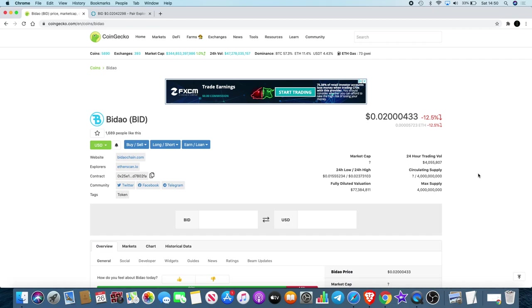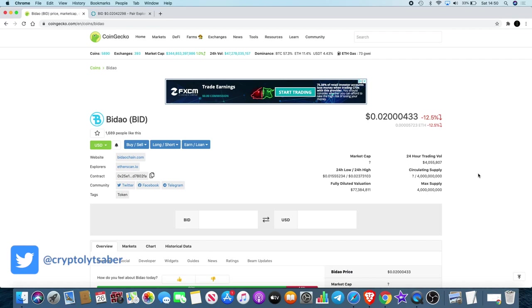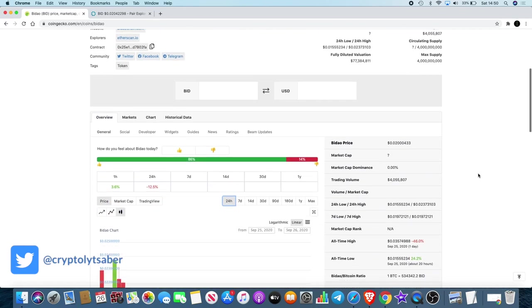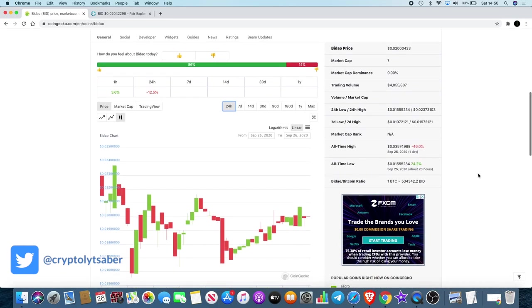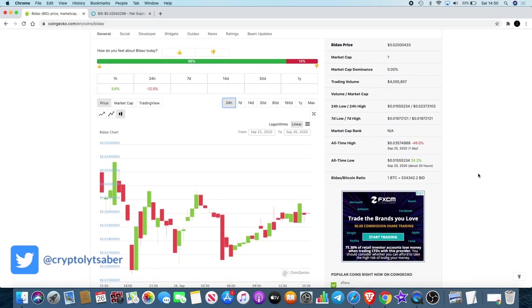I guess there will be a deadline, which hasn't been announced by the way, but there will be a time where they'll say okay, time to burn. That token burn will obviously cause the price of this to increase. Now whether that's a violent increase or anything like that, who knows? We have to wait and see.